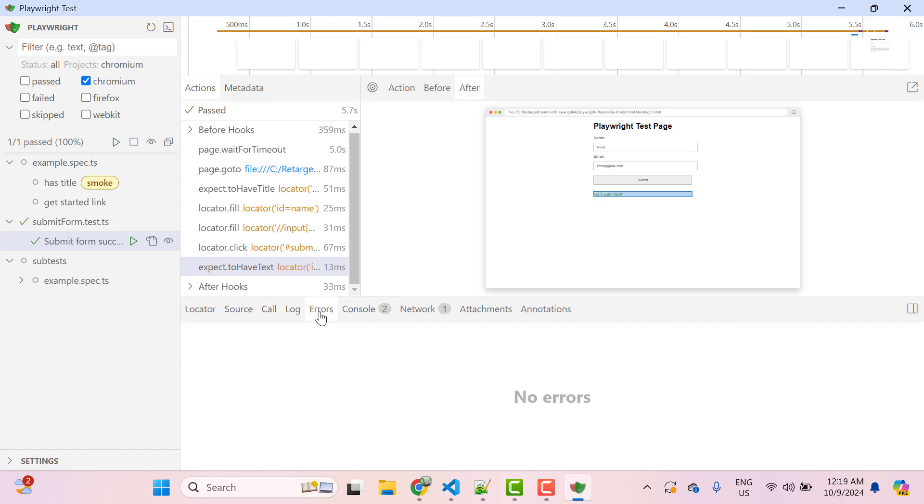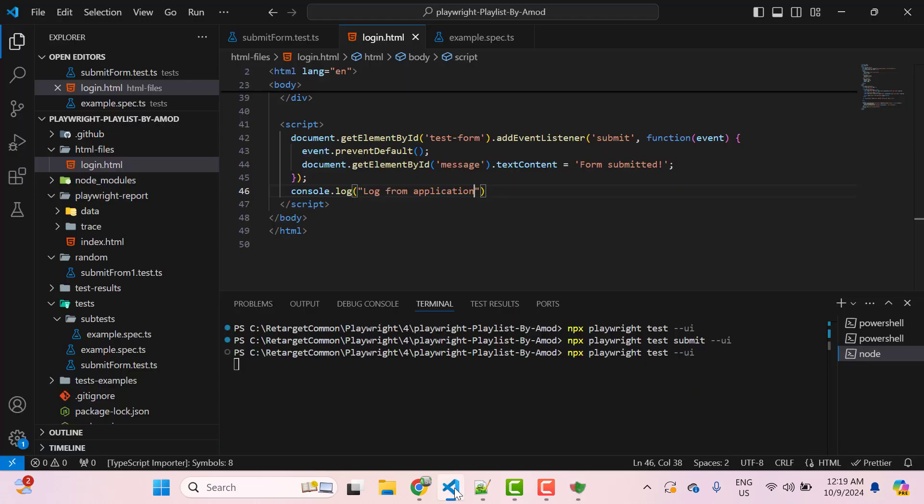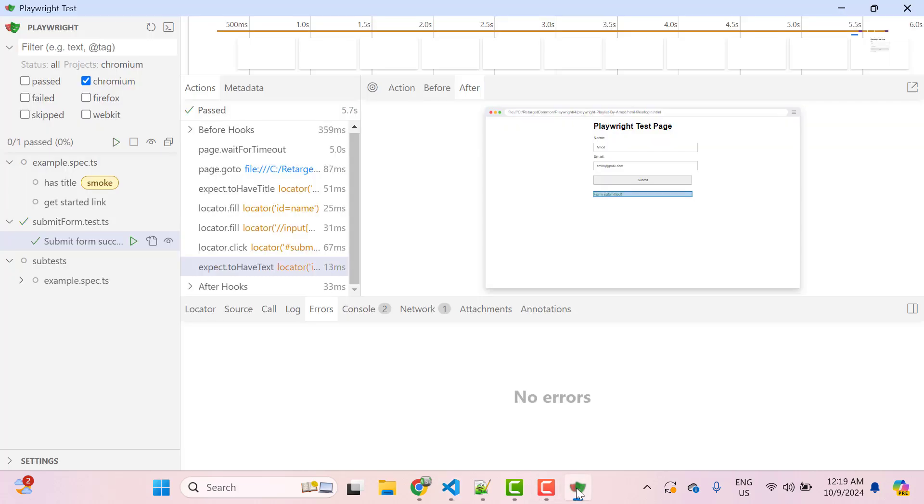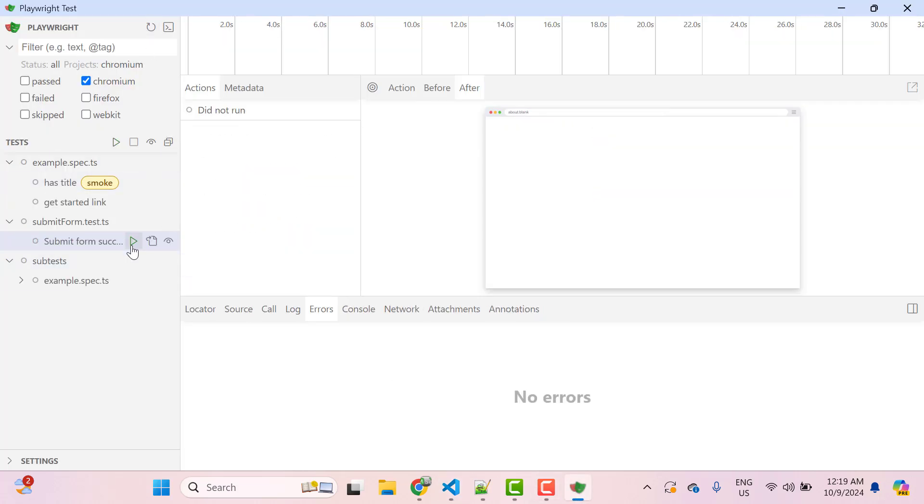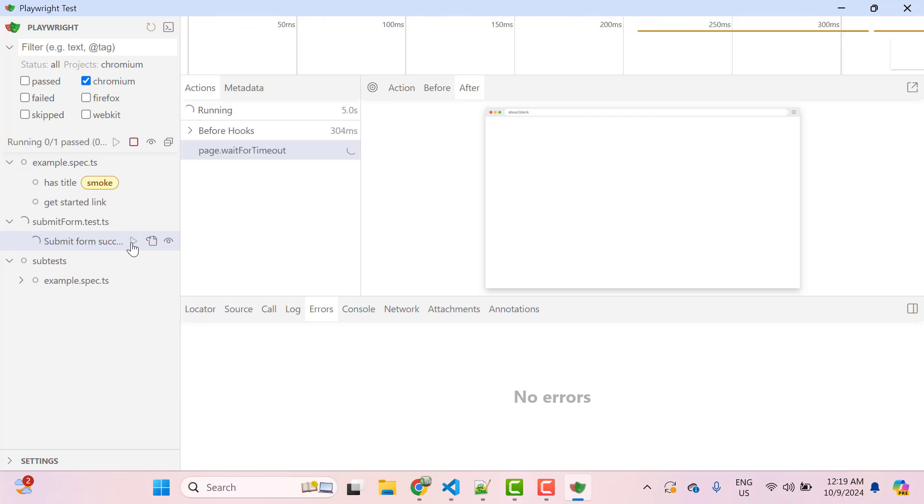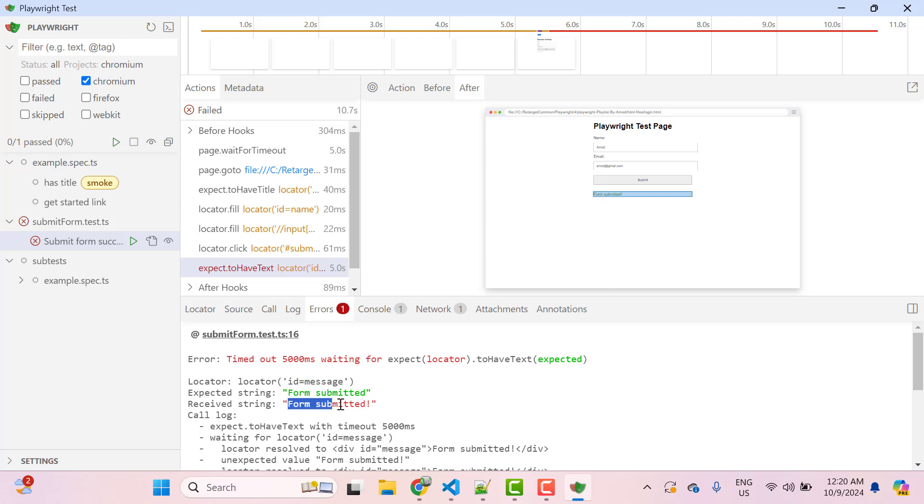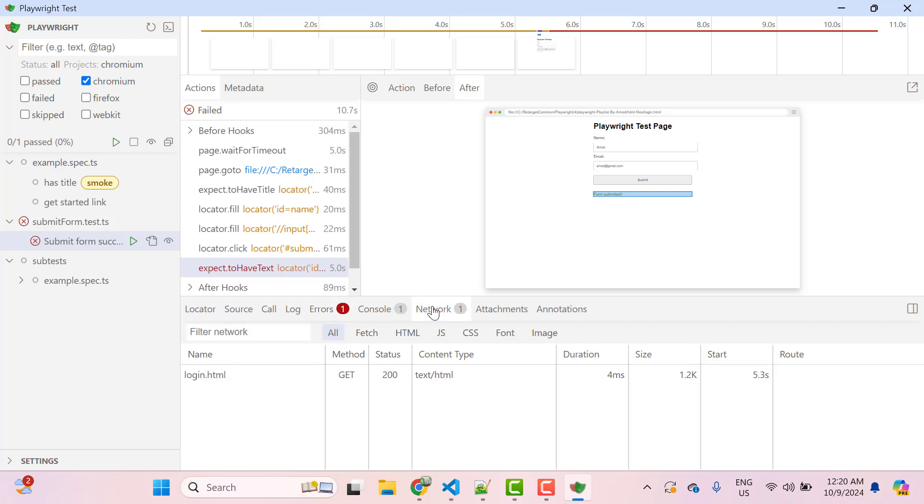For this errors tab, I will change the title so my test should fail. Let's go to UI Mode and reload it and run the test. So you can see my test is failed obviously because I am putting wrong title. And in the errors tab, it says this locator should have a string form submitted but we have form submitted with exclamation mark. If you go to network tab, it will show you all the calls basically which we see in our browser console.